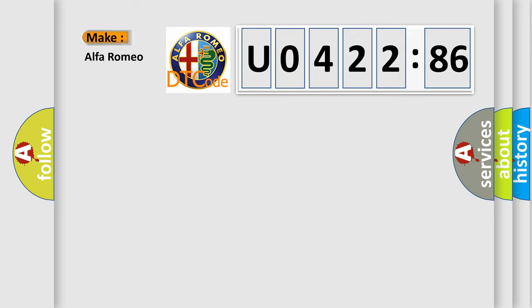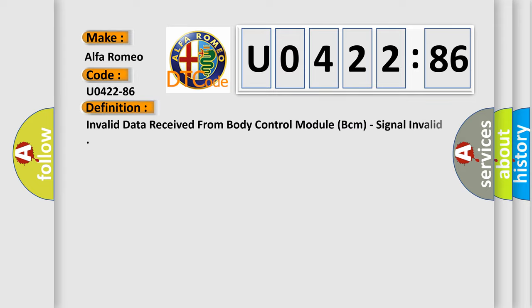So, what does the diagnostic trouble code U042286 interpret specifically for Alfa Romeo car manufacturers?